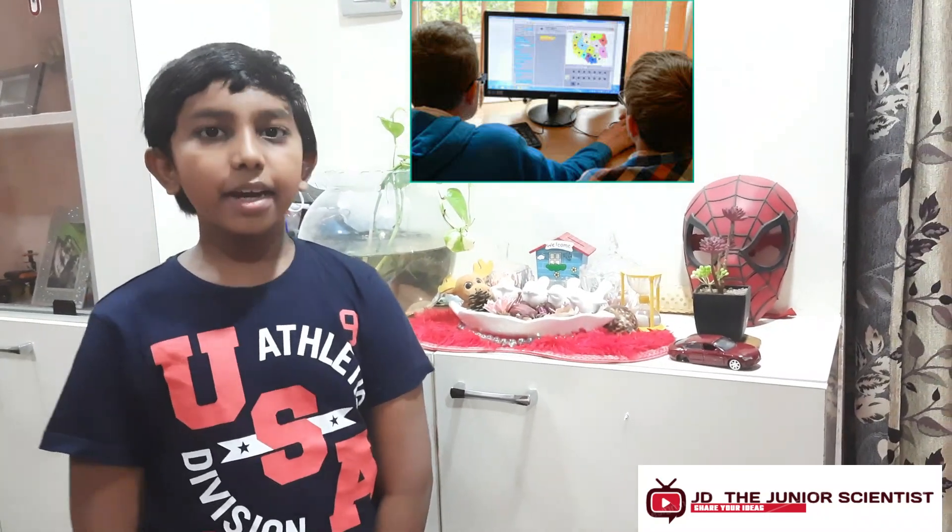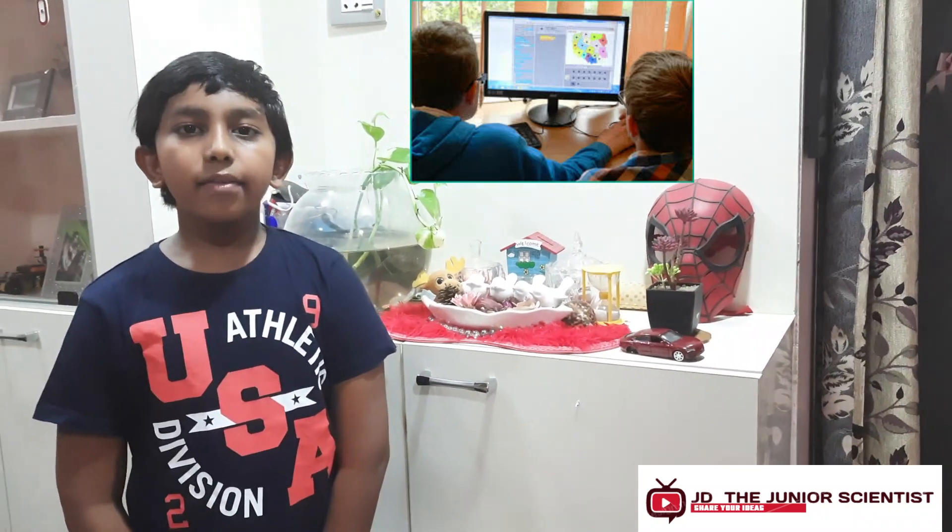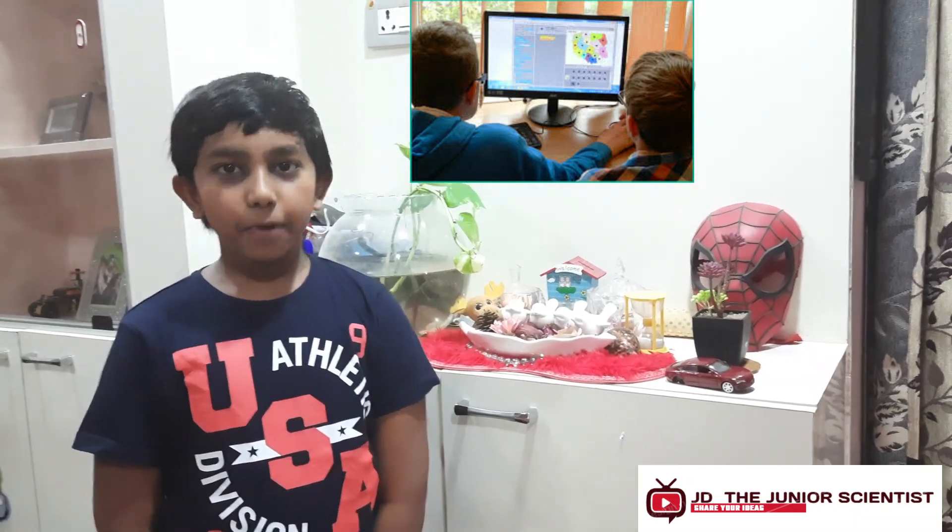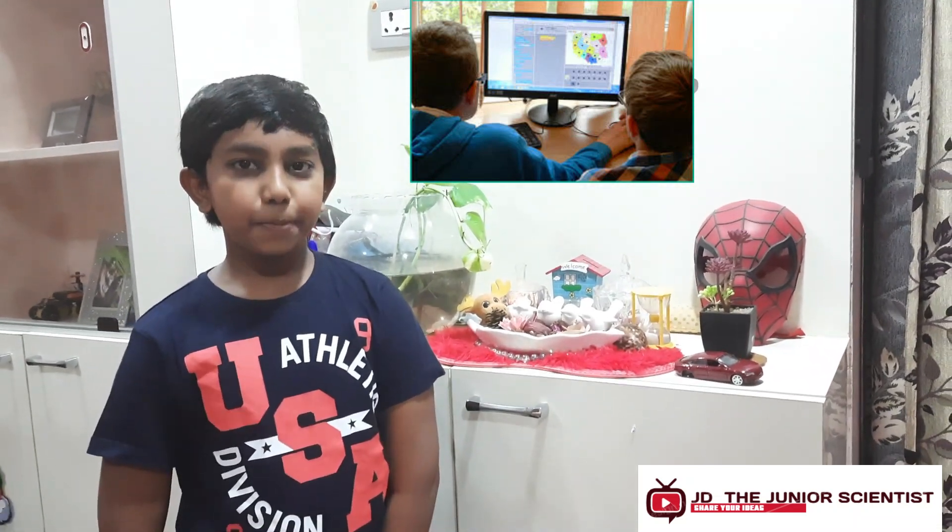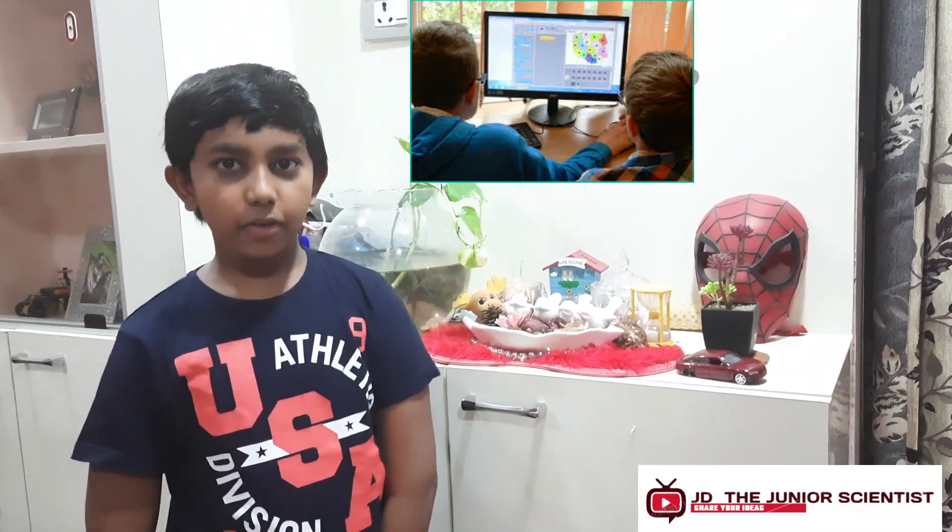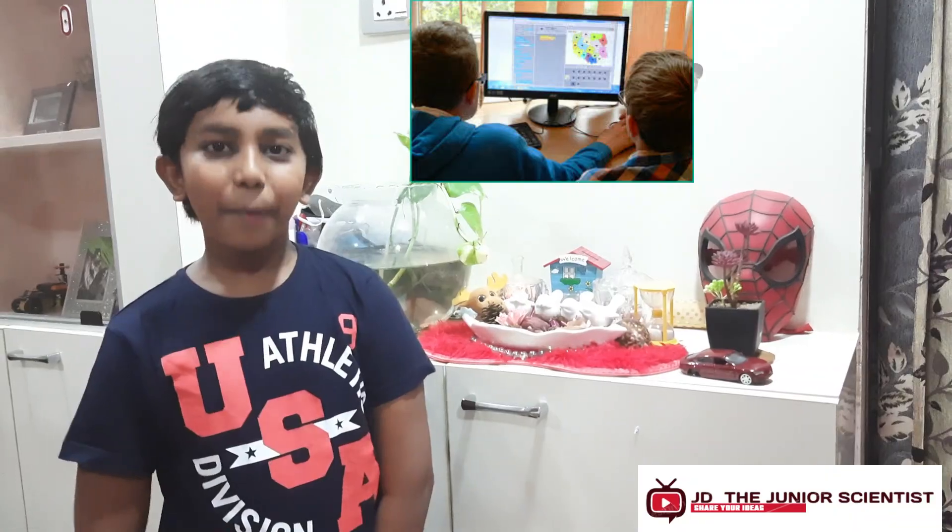So today we saw an interesting game project. I will be posting you many game projects and you should subscribe my video. Thank you, bye.